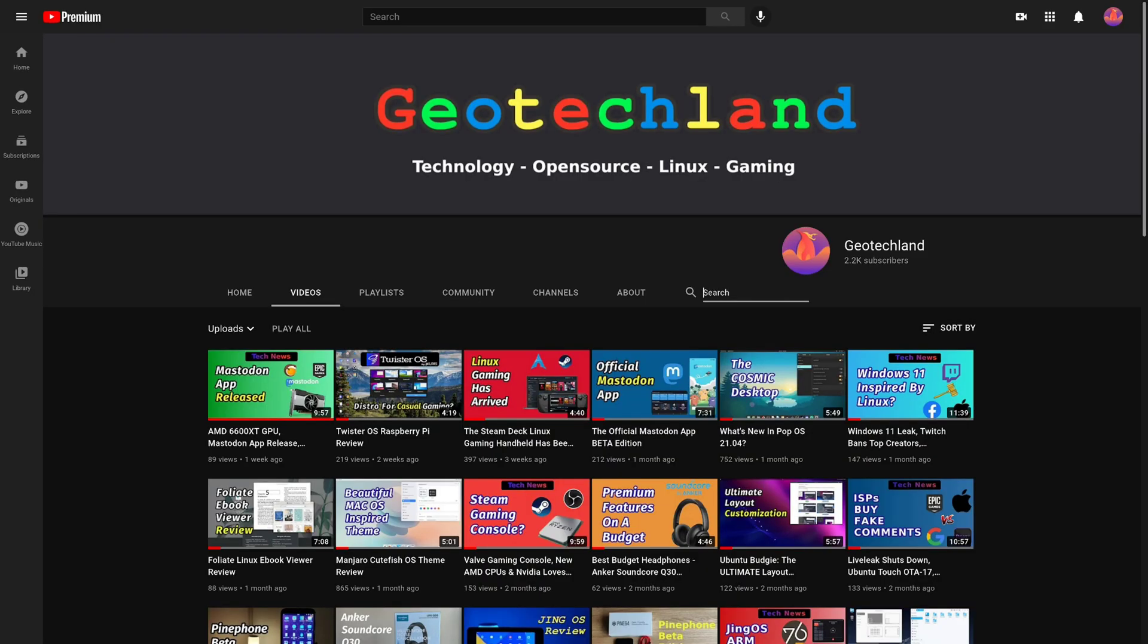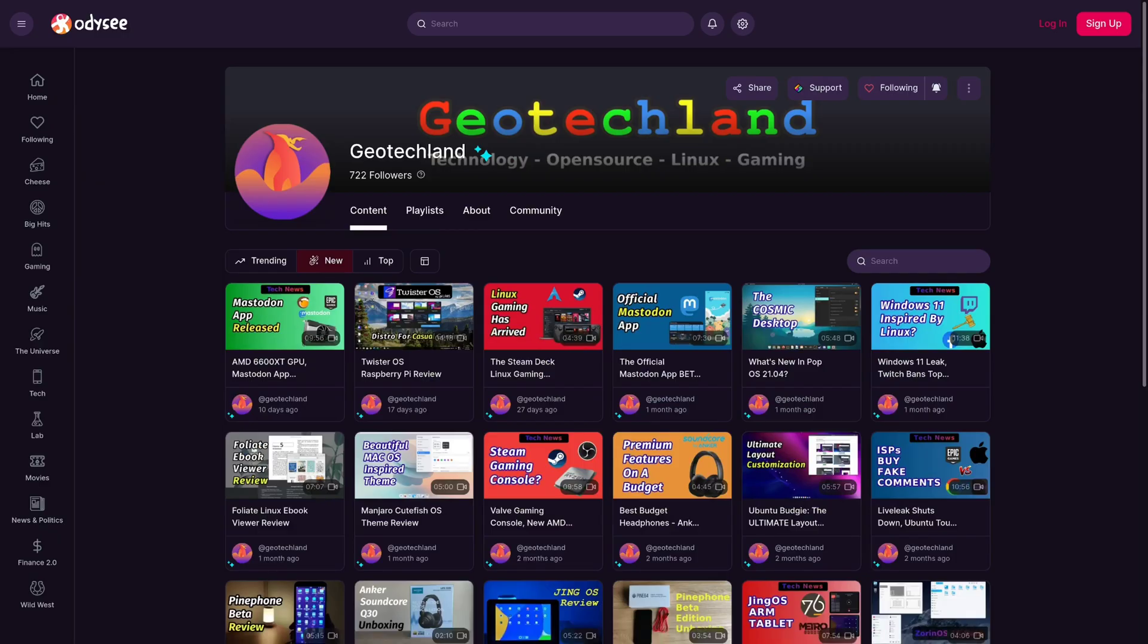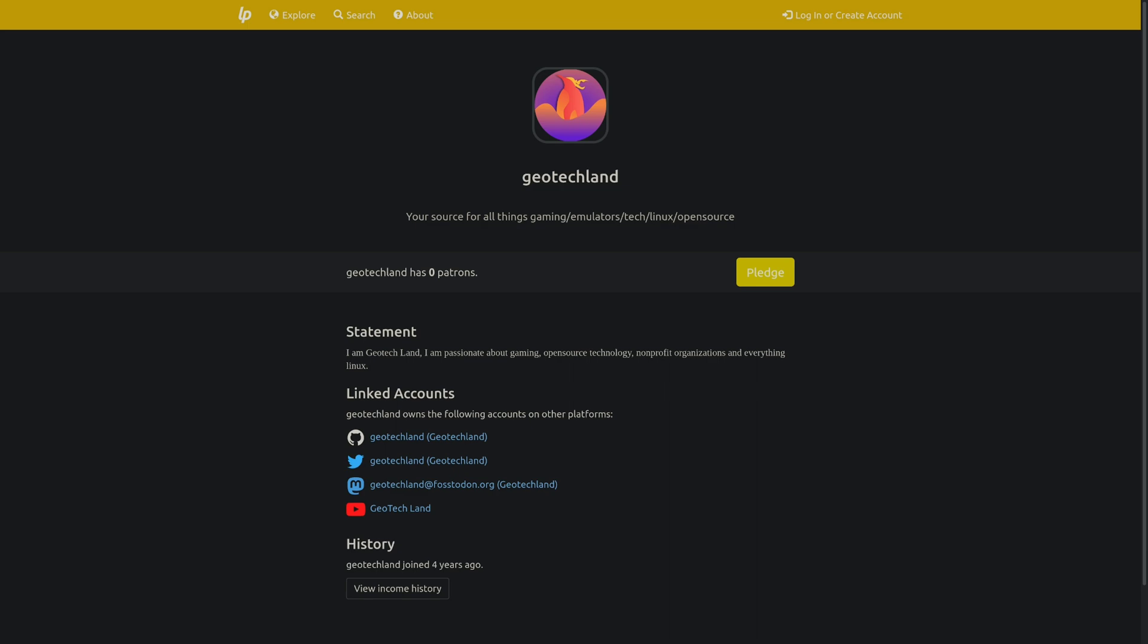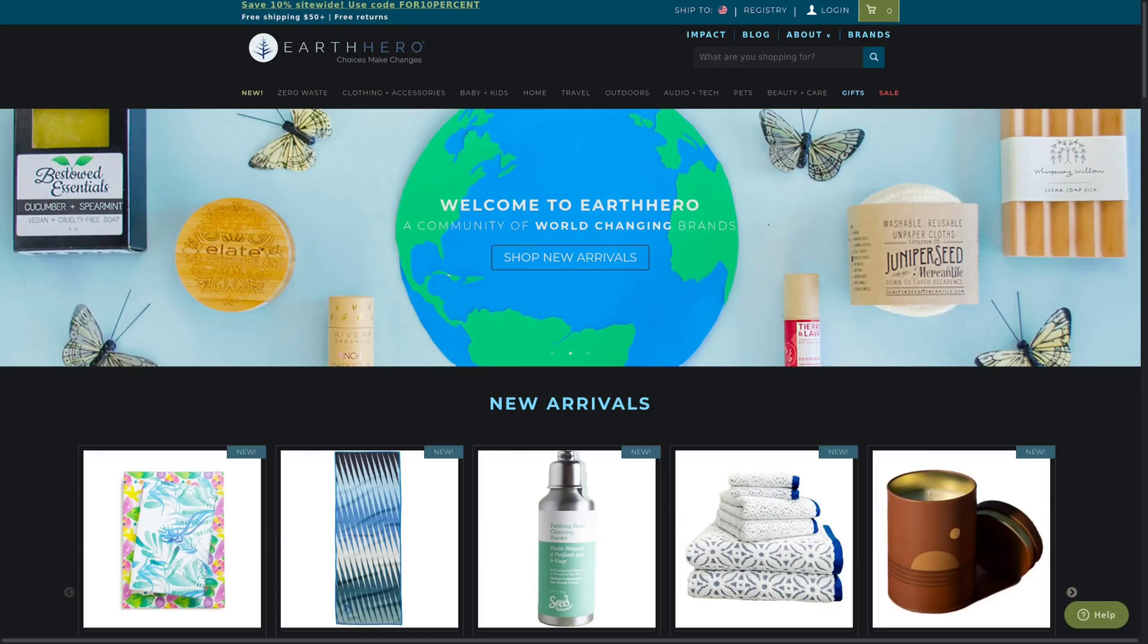If you're enjoying my video, you can subscribe to me on YouTube, Peertube, follow me on Odyssey. You could also support me on LibraPay, Patreon, and by shopping at EarthHero. See links in the description below.